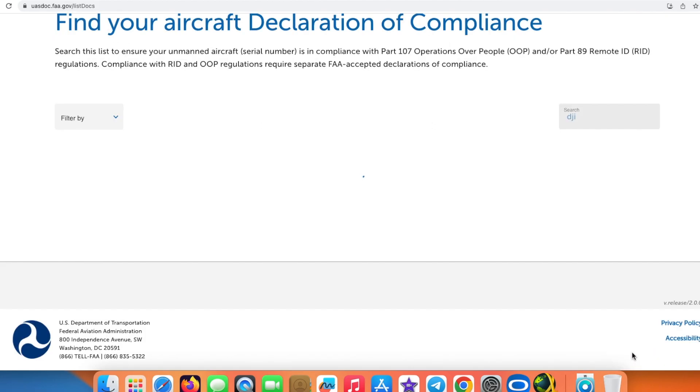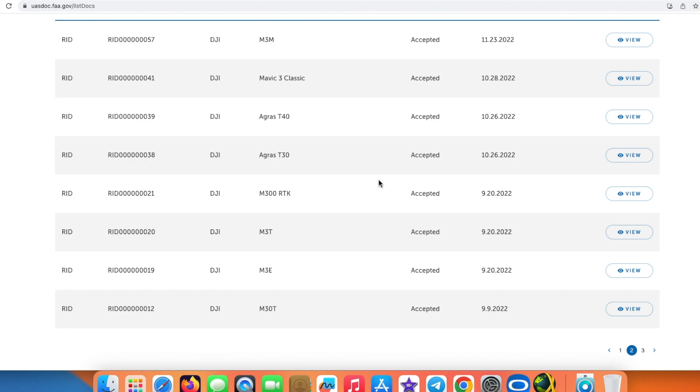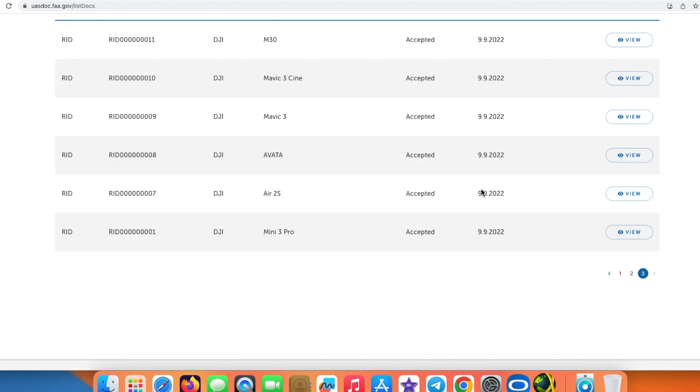We can go to the third page, which is the last one, and on the bottom I have the Mini 3 Pro. This means that the Remote ID option which we have over here, we need to select Yes.